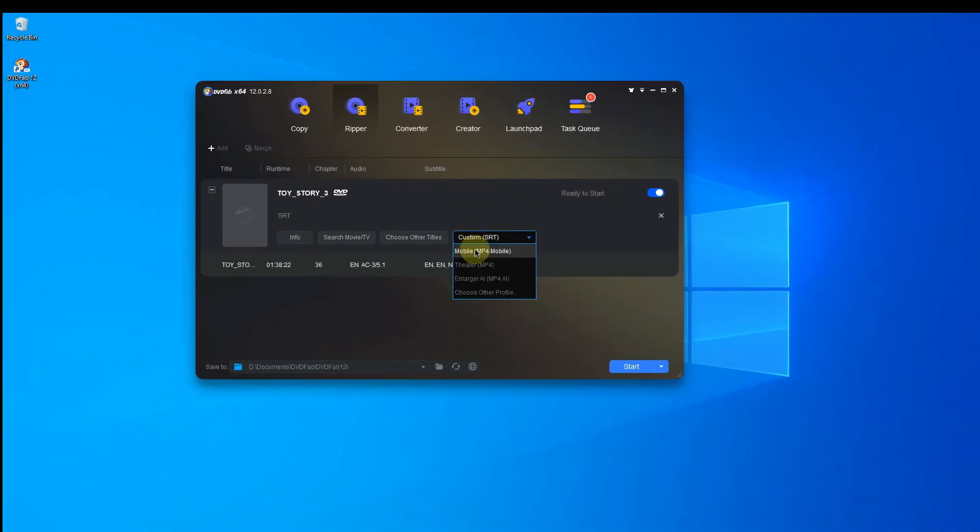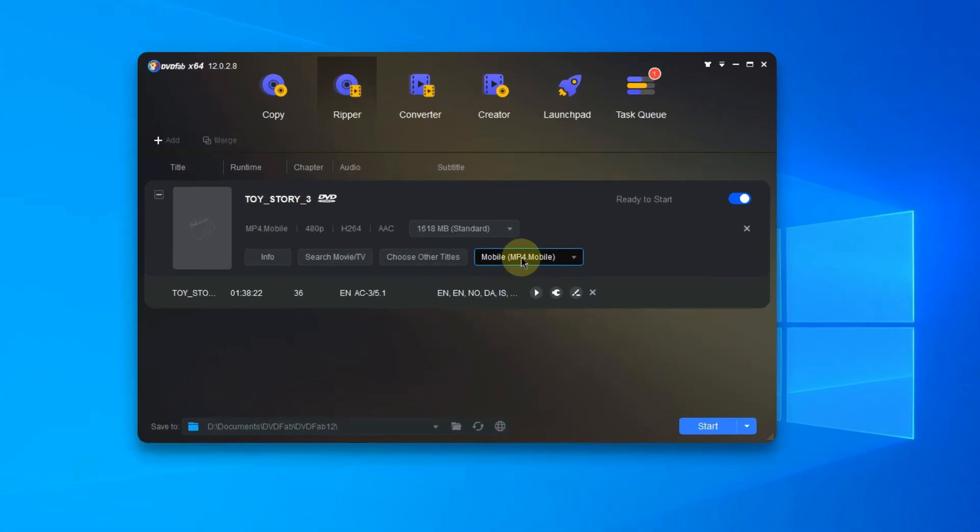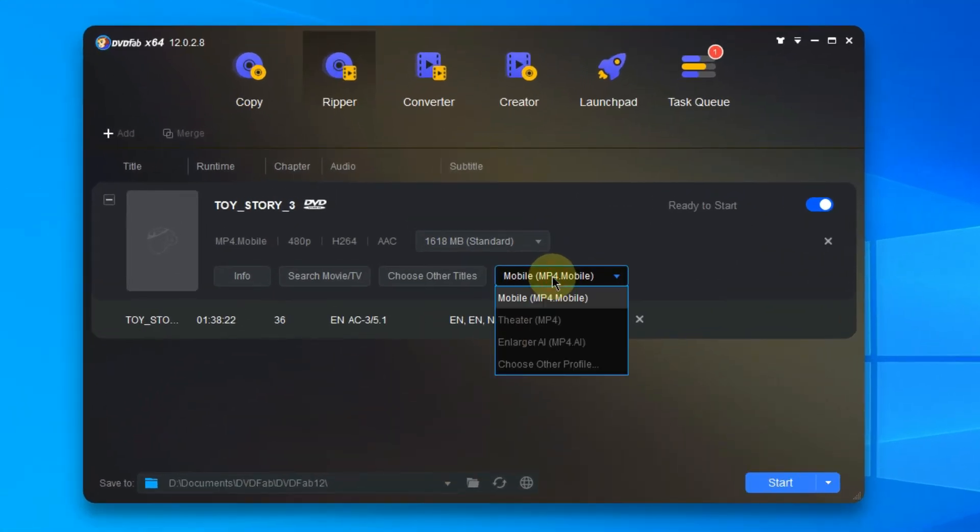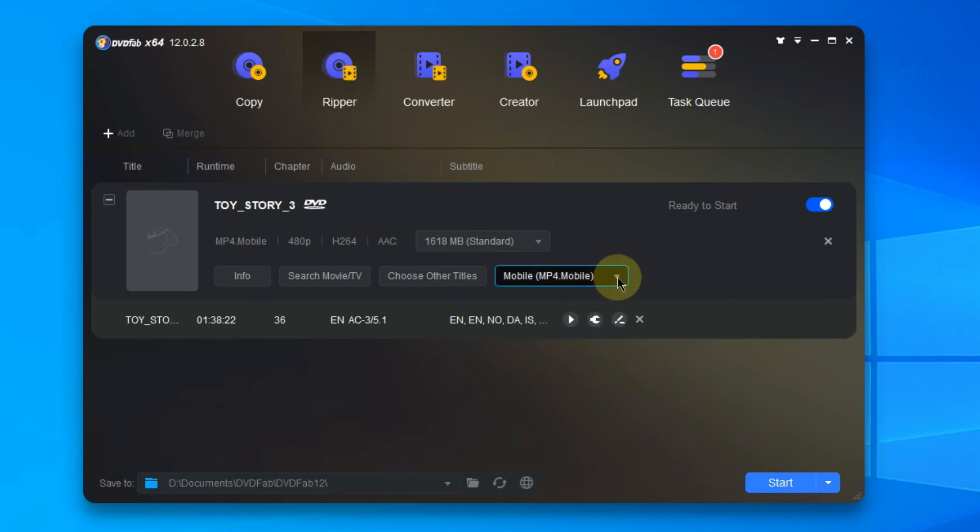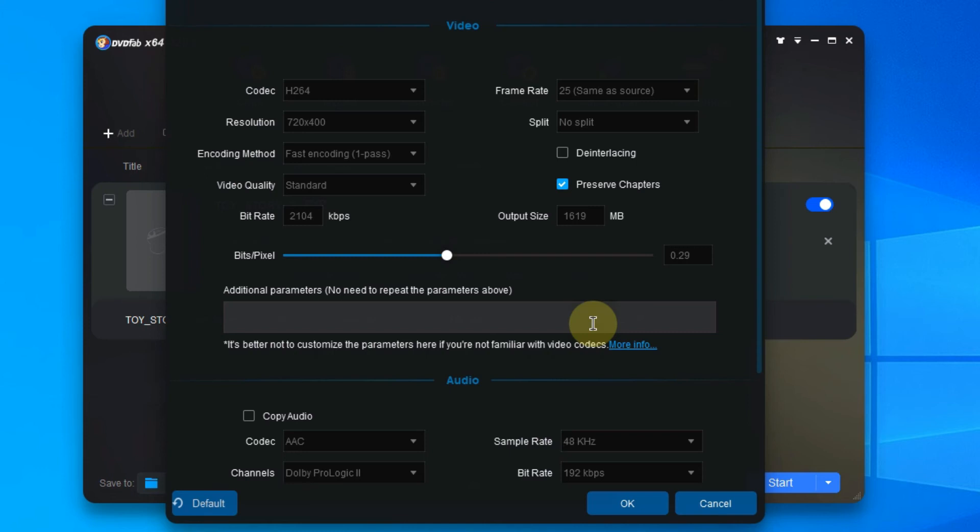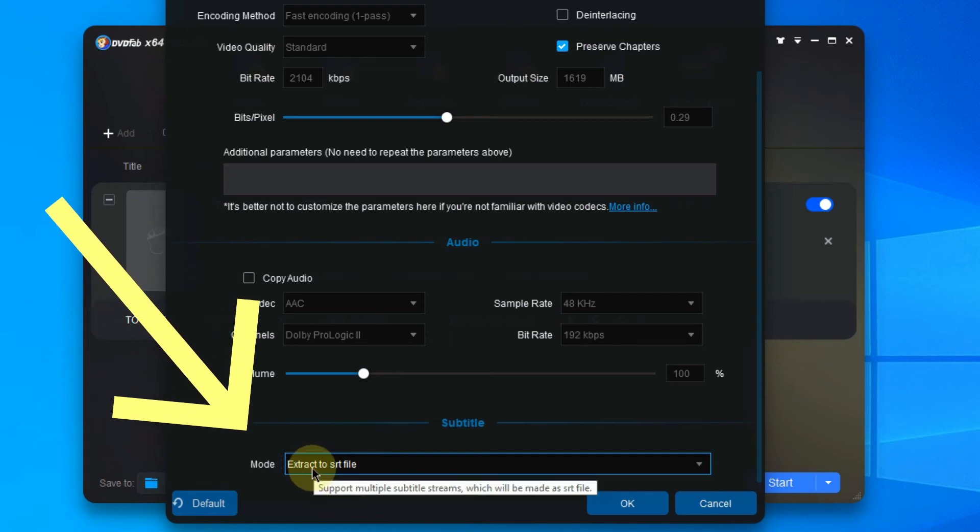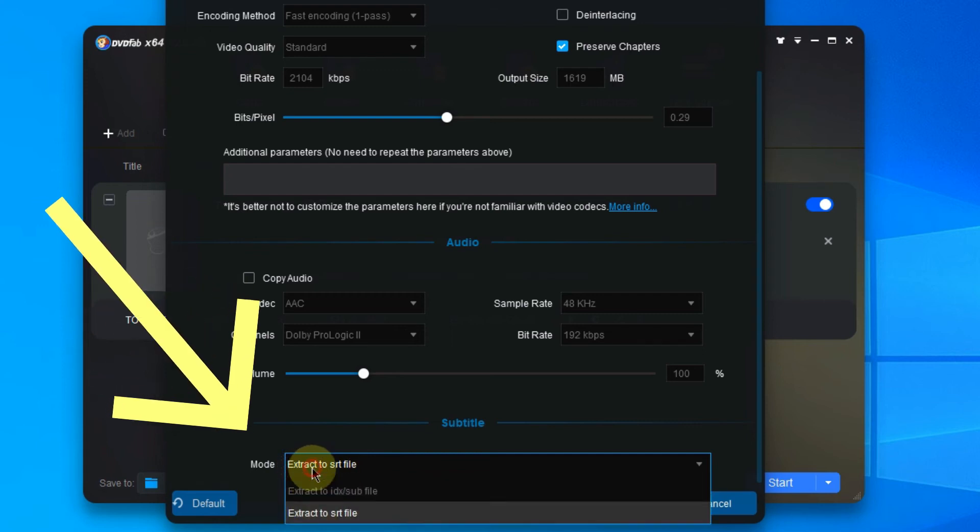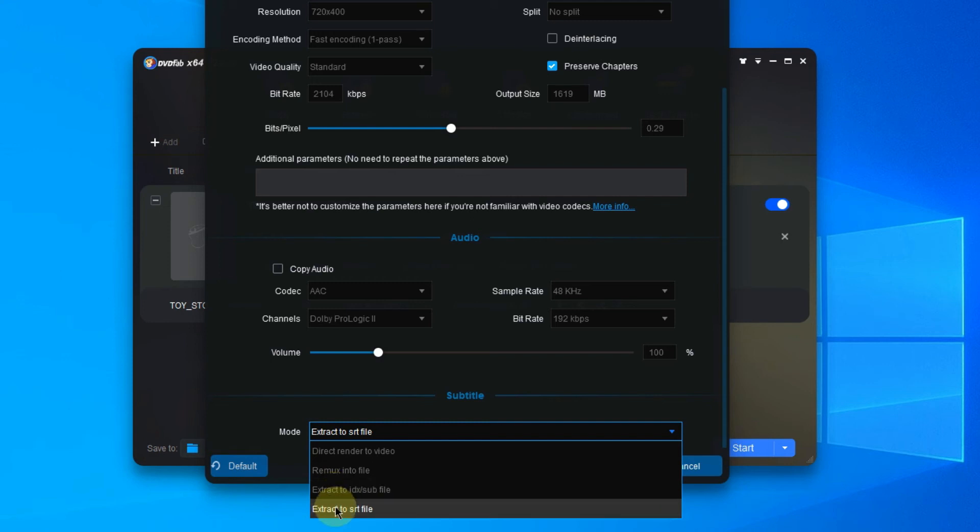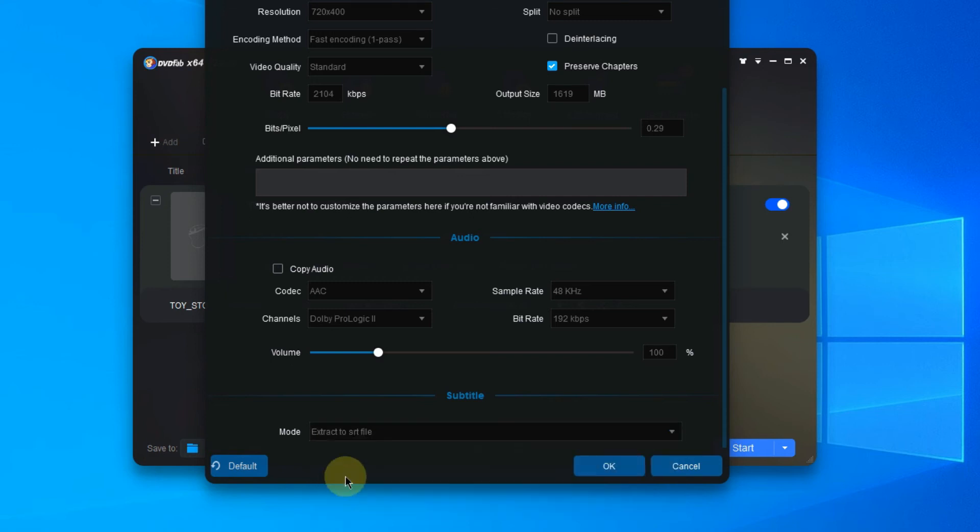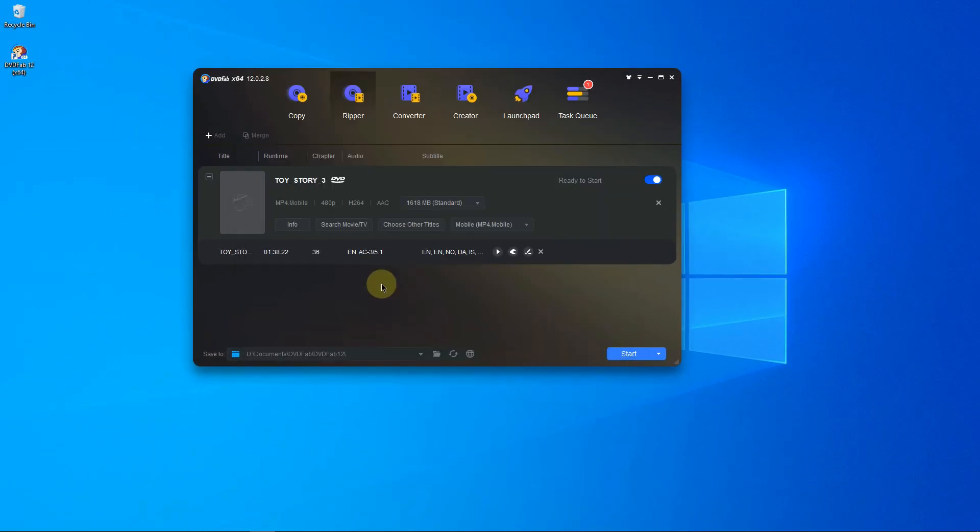Also, if you want MP4 along with the SRT, first you need to choose the profile, for example MP4 Mobile. Then go to Advanced Settings, scroll down to Subtitle Settings, and make sure you choose Extract to SRT File. You can also choose Extract to IDX or Sub file as you prefer. Okay, we'll stick to Extract to SRT File. Click OK and get started.